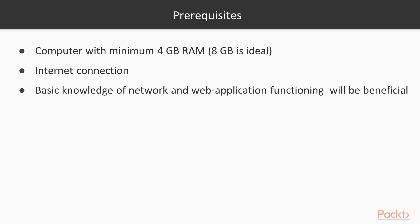To take this course, you will need a computer with minimum 4 gigabytes RAM, 8 gigabytes would be much better, and internet access.